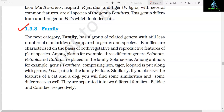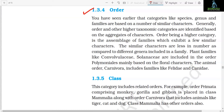Section 1.3.3: Family. The next category, family, has a group of related genera with still fewer similarities as compared to genus and species. Families are characterized on the basis of both vegetative and reproductive features of plant species. Among plants, for example, the three different genera Solanum, Petunia, and Datura are placed in the family Solanaceae. Among animals, for example, genus Panthera comprising lion, tiger, and leopard is put along with genus Felis (cats) in the family Felidae. Similarly, cats and dogs are separated into two different families: Felidae and Canidae.